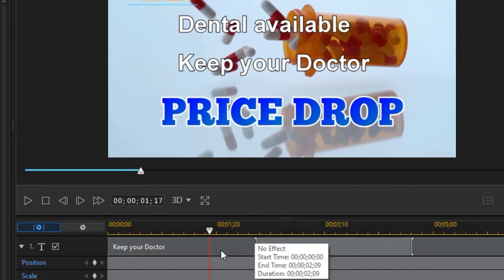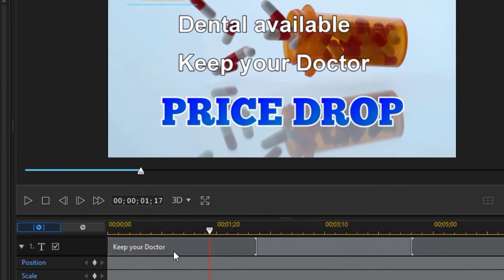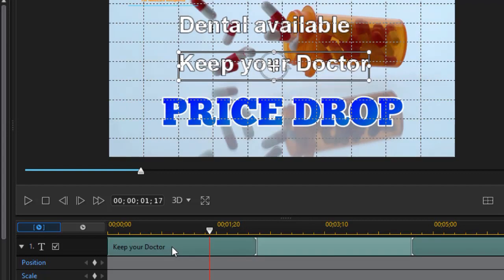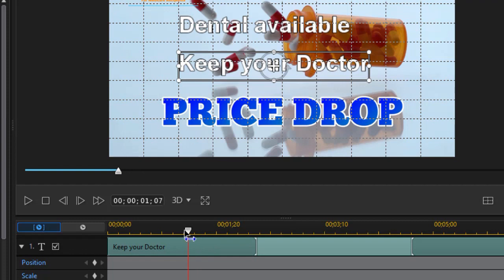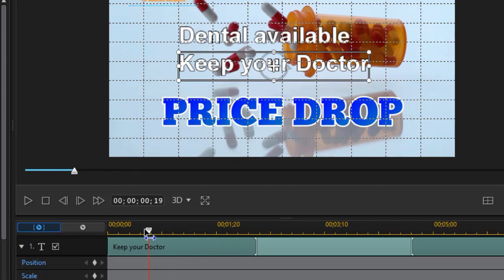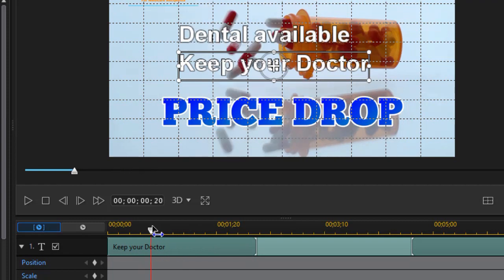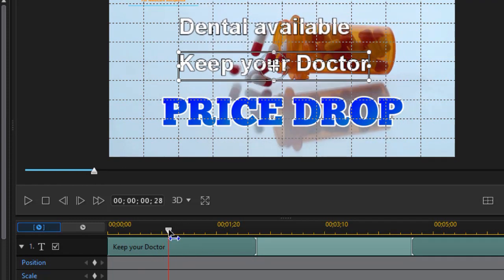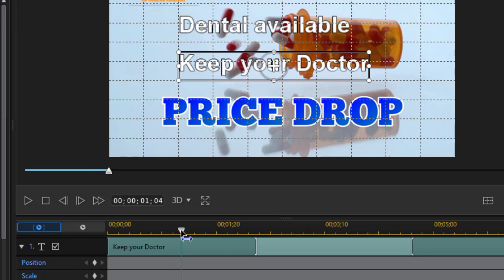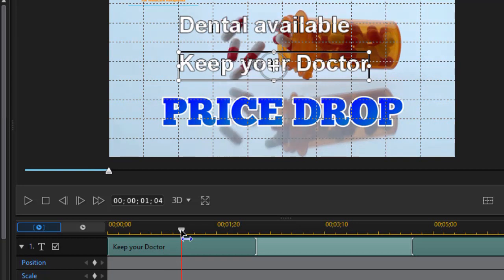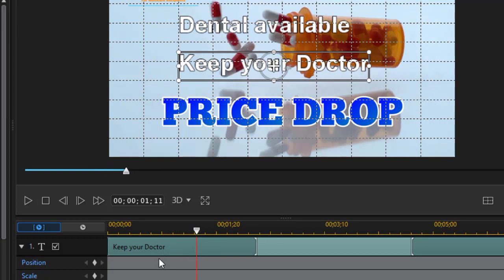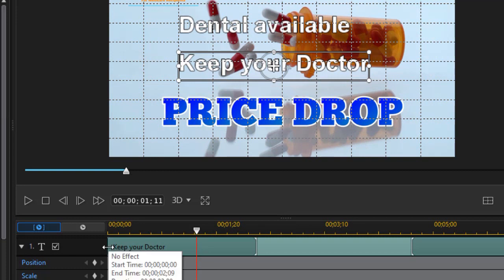I'll move up and we're going to highlight keep your doctor. Now I want the keep your doctor to start appearing after the dental available is on the screen and locked in. So you see I'm moving the playhead to see about when that would happen. I'll leave it on just a little bit longer and then we'll start the keep your doctor.